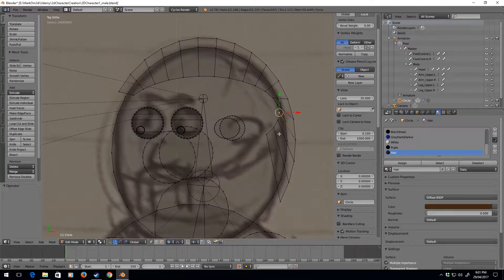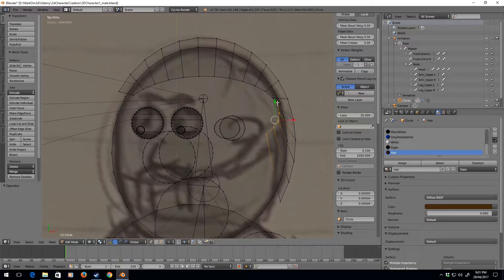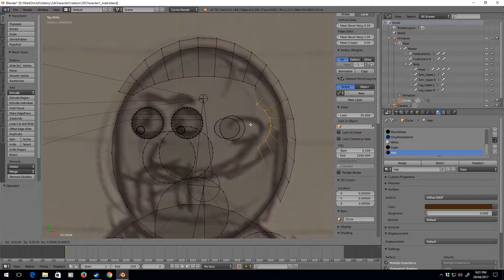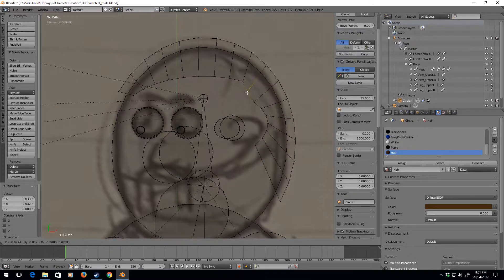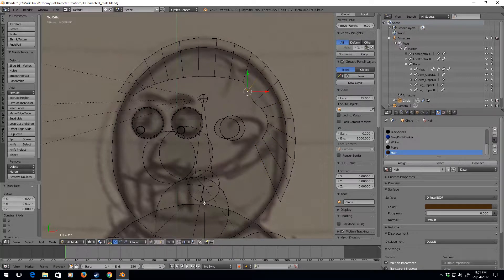Okay, let's turn it off and I'm just going to select these guys. G, G, just move it in a bit. Now let's go back into proportional editing, enable.